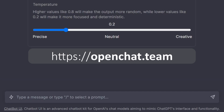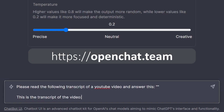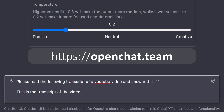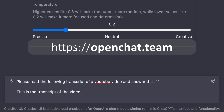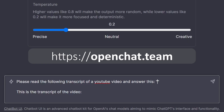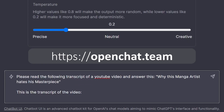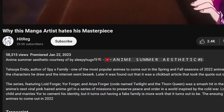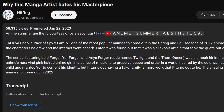Take the prompt I have down in the description below, copy-paste it into openchat.team. It's a free language model that you can use without an account. Now take the title from the video, paste it between the two quotation marks, then go back to the video and expand the description.